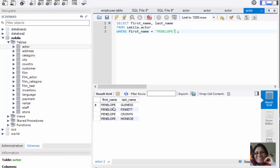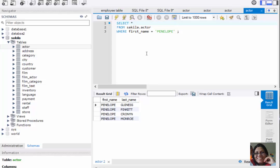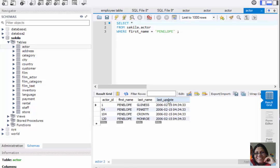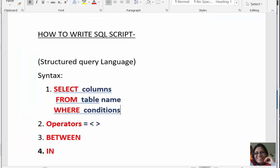You can see the result shows only two columns — first_name and last_name — with the first name 'Penelope'. If you want to select all columns, all four columns, you don't need to write all the column names. Instead, just write star. So the query will be: SELECT * FROM sakila.actor WHERE first_name = 'Penelope'. Here you can see all columns: actor_id, first_name, last_name, and last_update, filtered by first name 'Penelope'. While giving conditions, we can also use operators.